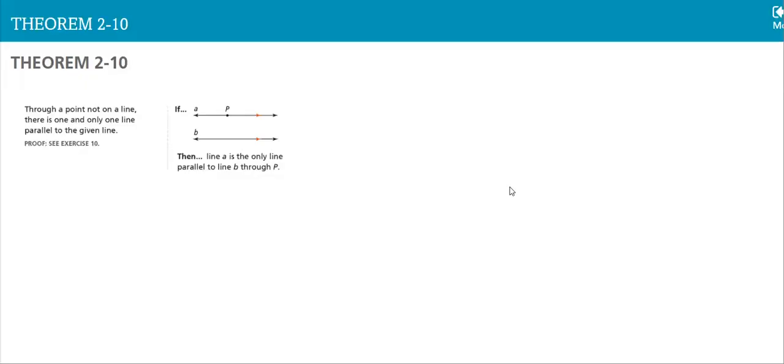Theorem 2-10. Through a point not on a line, there is one and only one line parallel to the given line. So, through that point, I can only plot one line. This is common sense, but it has to be stated in a theory.